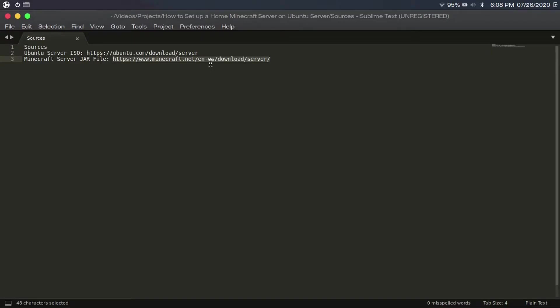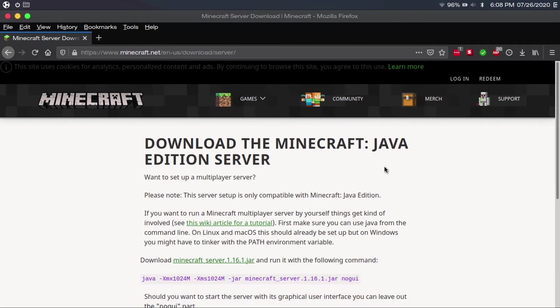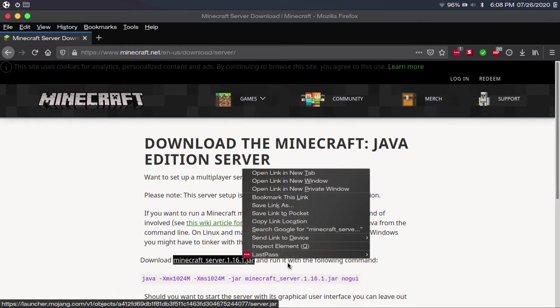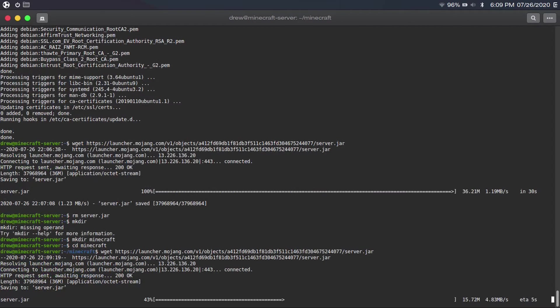Now you're going to go to this link, which I'll have in the description, to get the Minecraft server JAR file. Once you're there, you're going to right-click on the Minecraft server JAR file, then click 'Copy Link Location.' And then you're going to type 'wget' and paste that link in there. This is where doing this over SSH really helps you, because then you can just copy and paste the link in. If you're doing it directly on your server, you're going to have to type it in manually. Then hit enter and it'll download the Minecraft server JAR file.